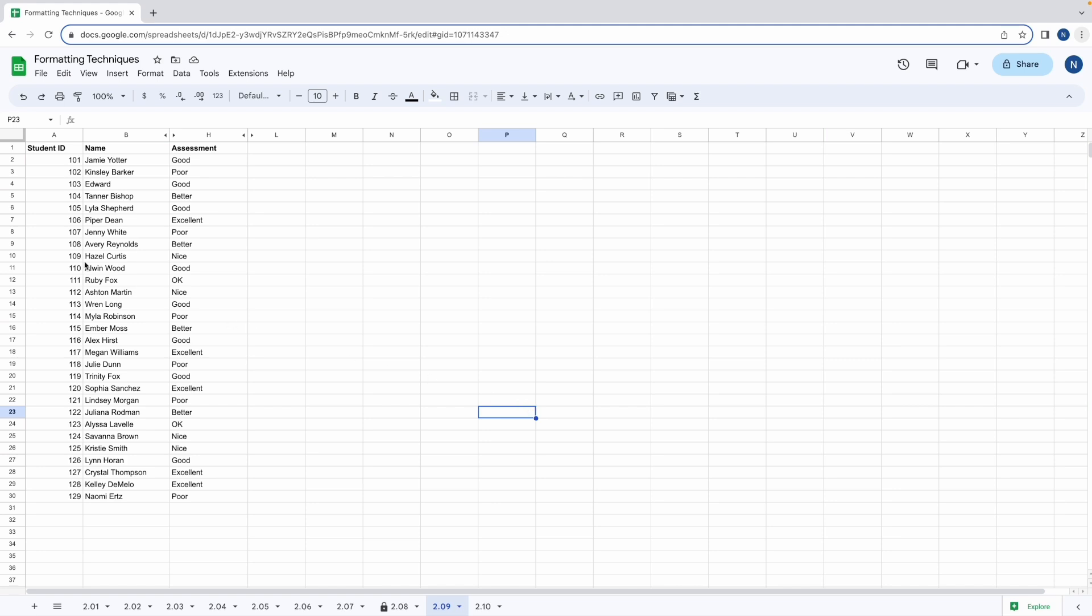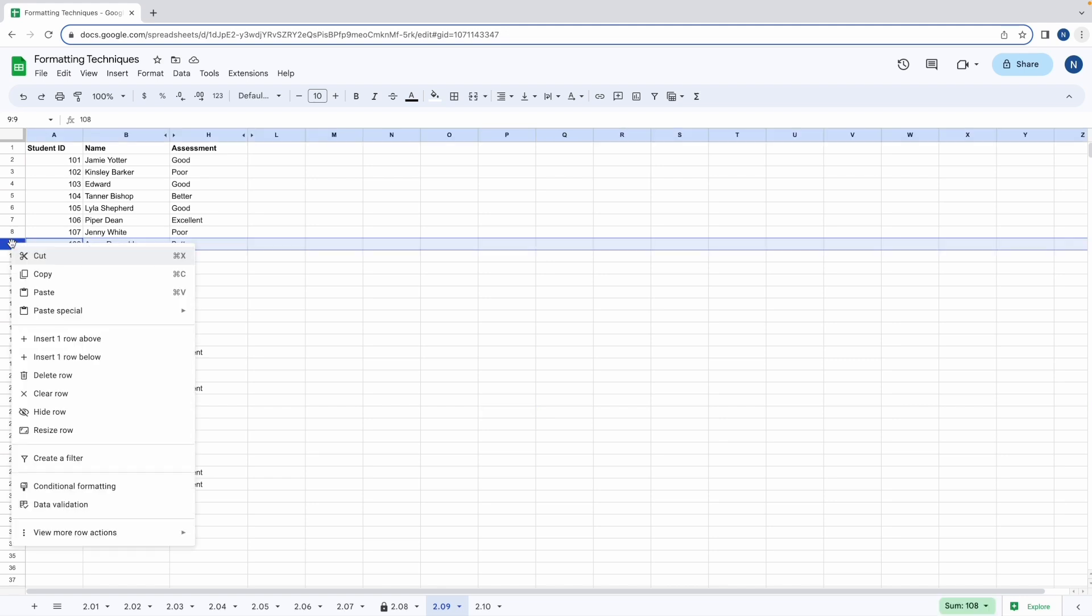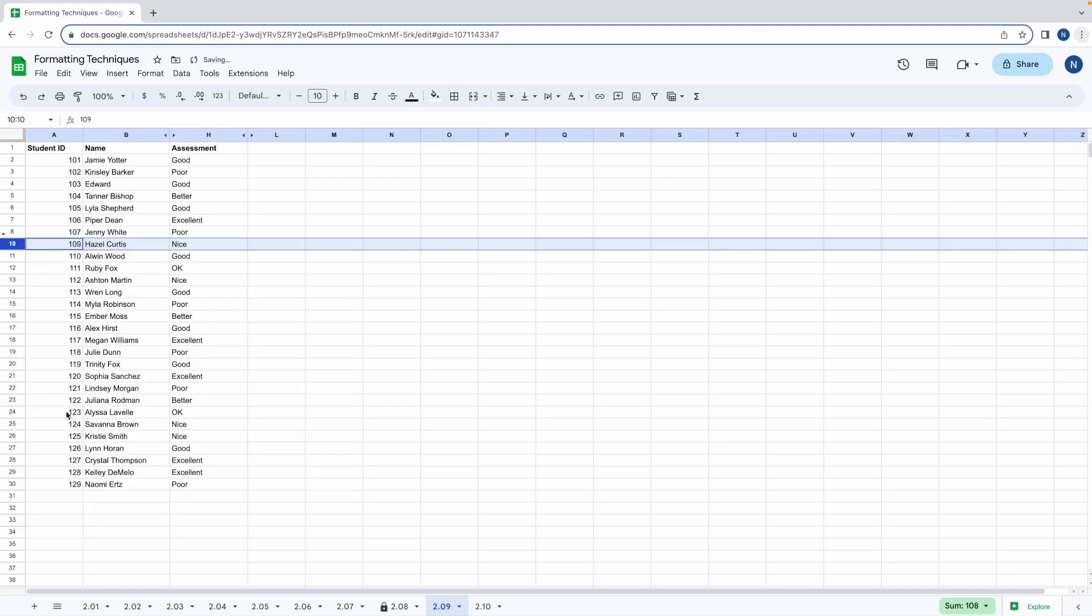And hiding rows works in a similar way. Simply select the rows you wish to hide, right-click, and then hide row.